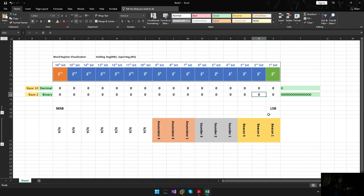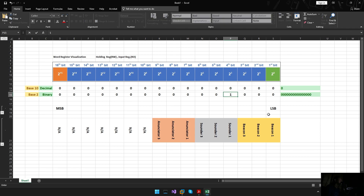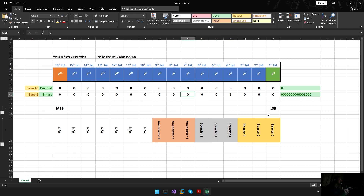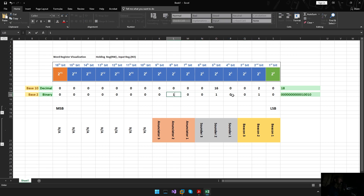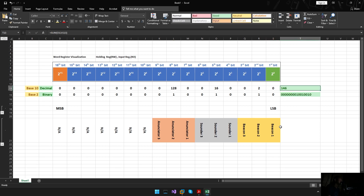For example, if all bits are zero and we want to trigger Sounder 1, we send decimal 8 to the Modbus holding register. If we want to set Announcer 2, Sounder 2, and Beacon 2 all active — those bits are each 1 — then the value we send is 146. That's what the holding register understands. Internally it converts that back to binary and sets the specific bits.